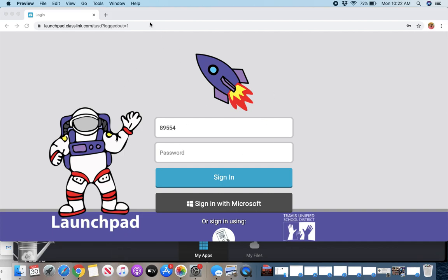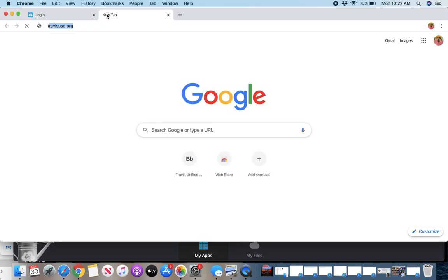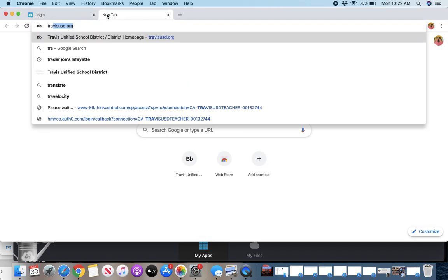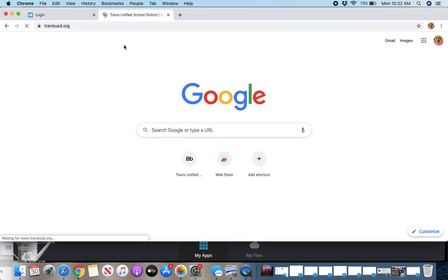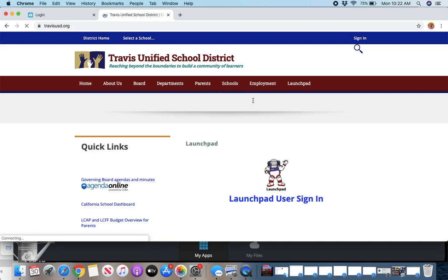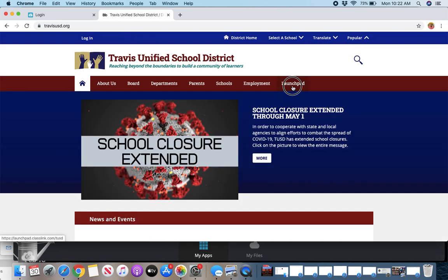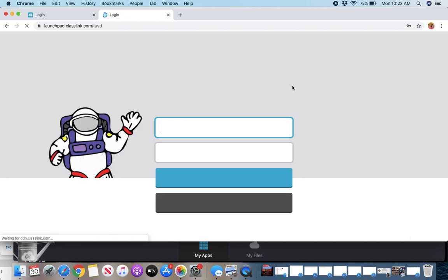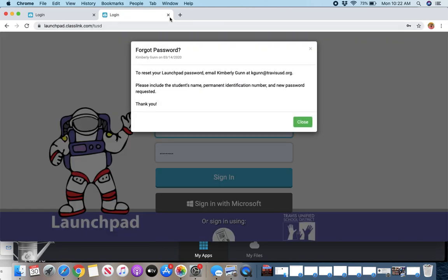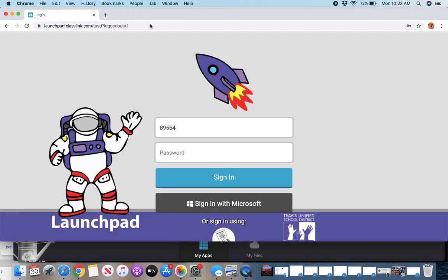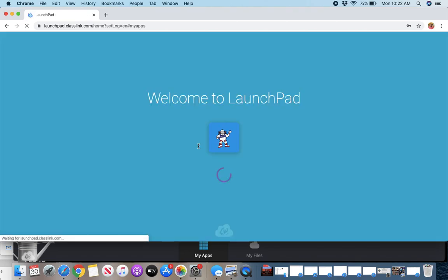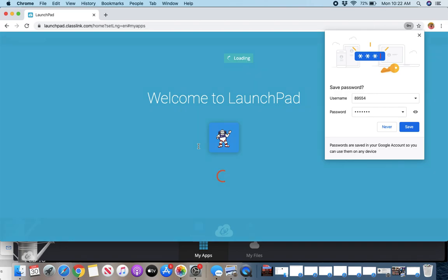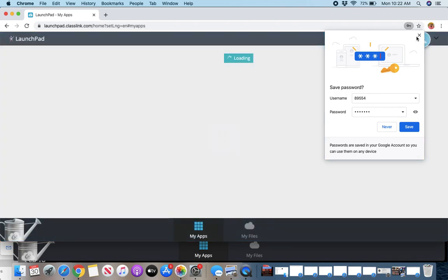If you don't know how to get to this Launchpad screen, you can go to travisusd.org and click on Launchpad. That'll take you right to it. If you're having trouble with logging in, you can contact Kimberly Gunn. I'm going to log in as a student to show you what you have access to.